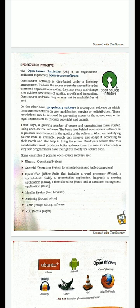On the other hand, proprietary software is computer software on which there are restrictions on use, modifications, copying, or distribution. Proprietary software is similar to open source software, but there are restrictions on modification, use, copyright, and distribution. Proprietary software can impose these restrictions by preventing access to the source code or by legal means such as copyright and patents.